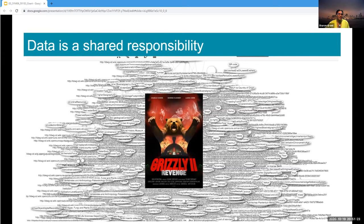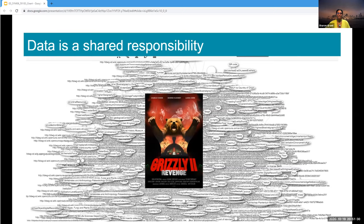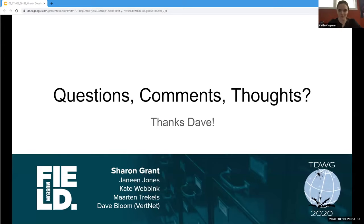Thank you to the team and to Dave Bloom for getting them started on this at the Field Museum.